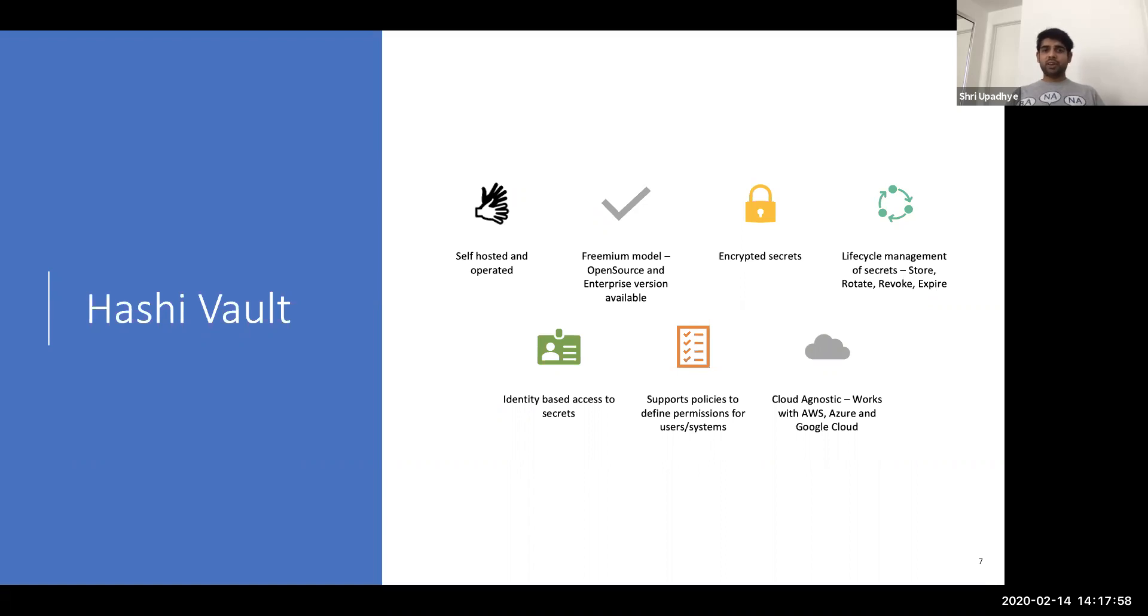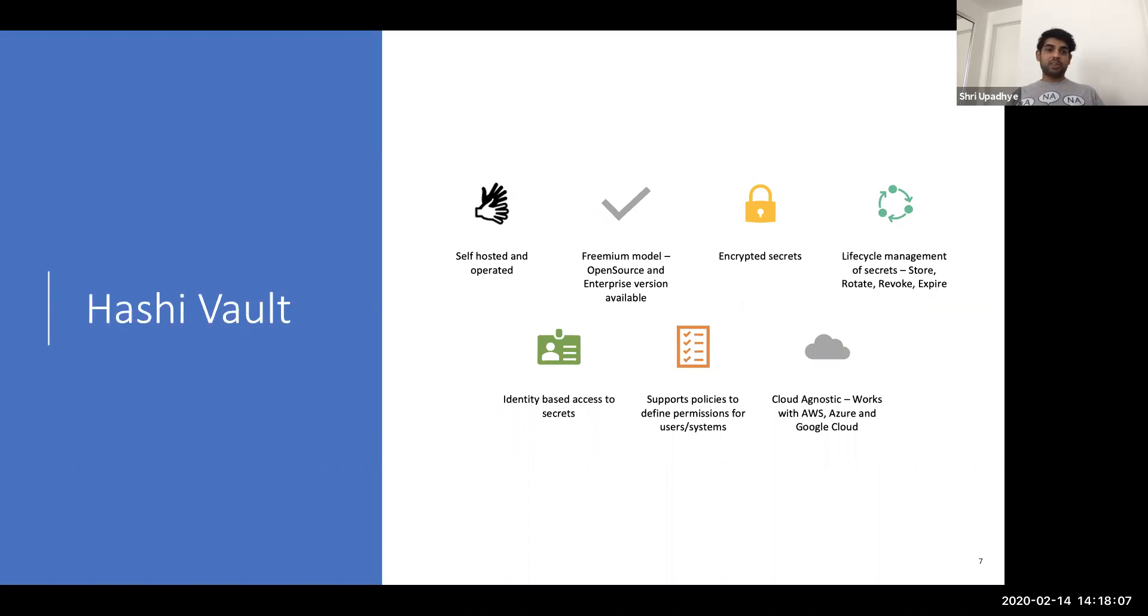With HashiVault, it's a self-operated and self-hosted tool. It has a freemium model. And in today's demo, I'll be using the open source version. It keeps the keys encrypted. That's fantastic. We have lifecycle management of secrets. So it can store, rotate, revoke and expire the keys, which was again, one of our requirements.